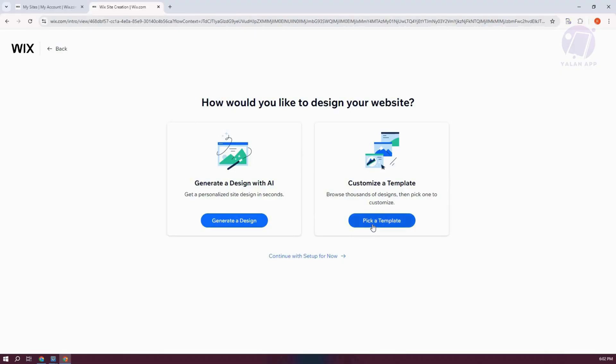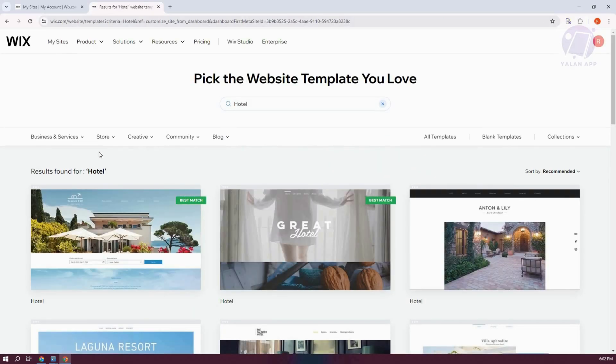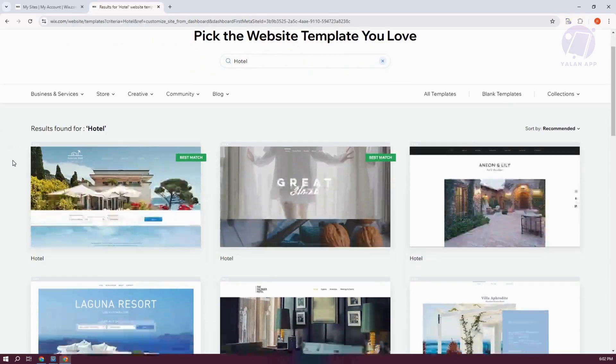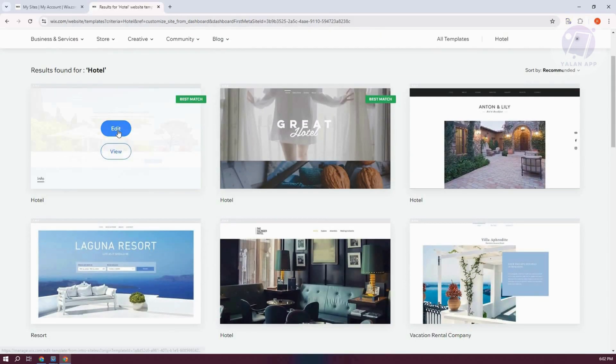From here, let's go and click on Pick a Template. You could also use AI to generate your design here. But in this case, for example, maybe I want to get this one. Let's go and click on Edit.